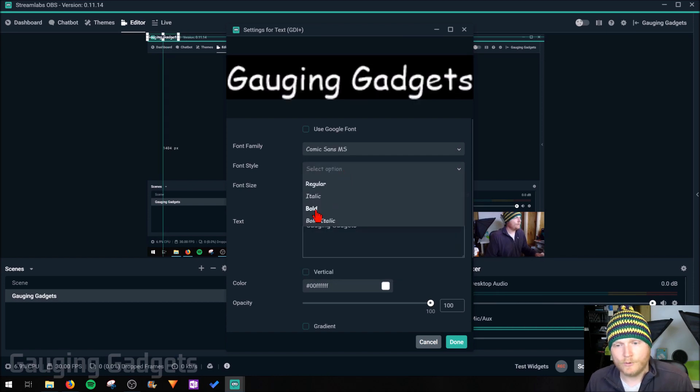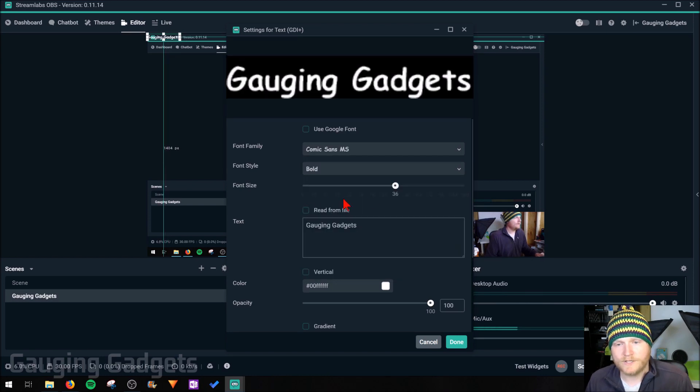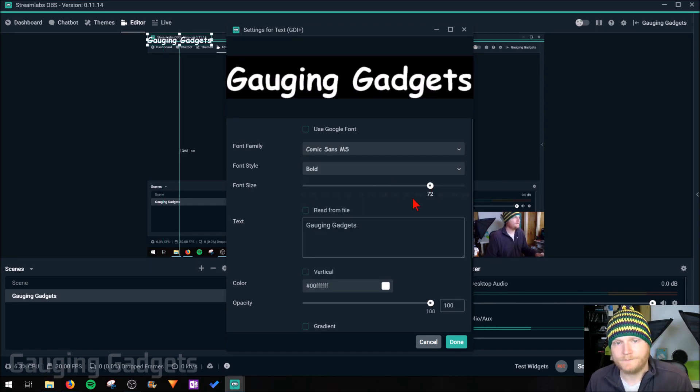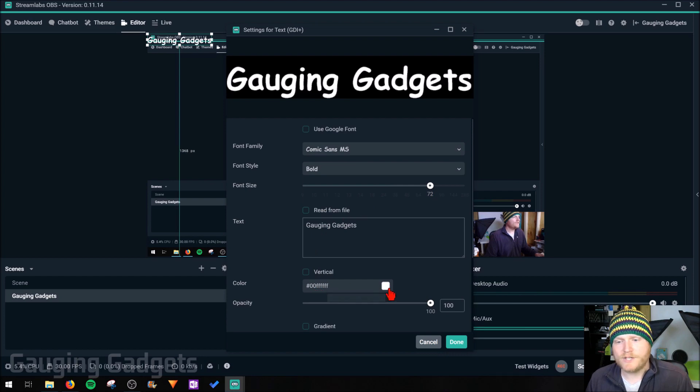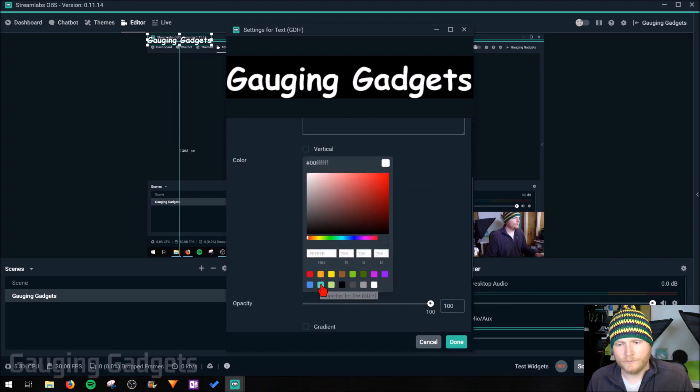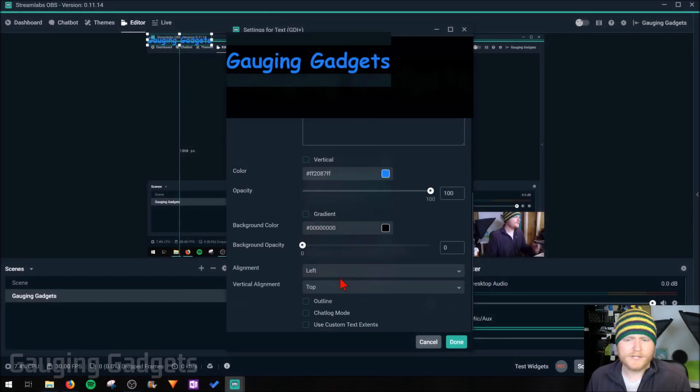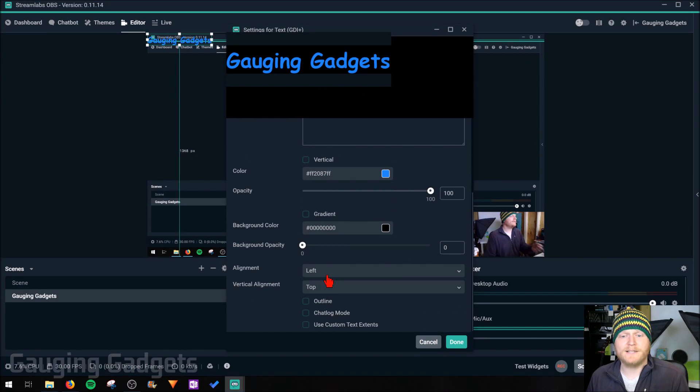I'd make it nice and bold. We can change the font size, make it a little bigger. And then we can change the color here. I'm going to go with a nice blue. Alright, so after that you have some of the alignment, maybe background.